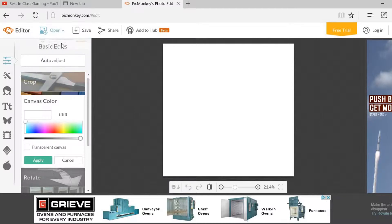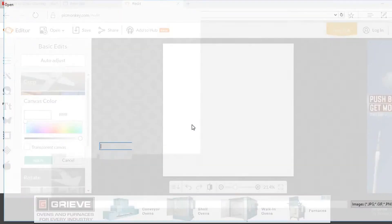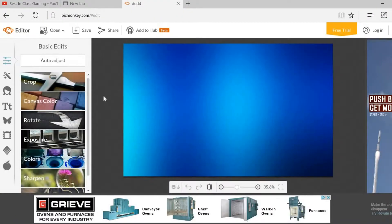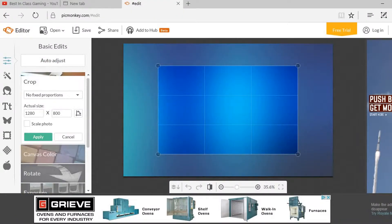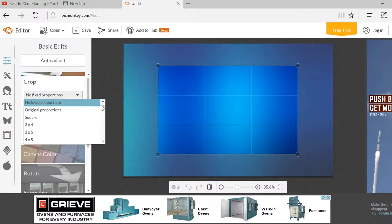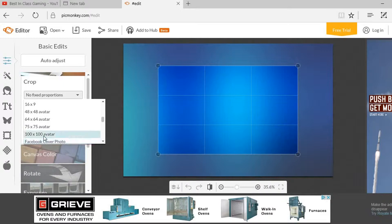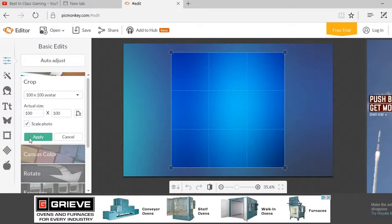Go to My Computer and hit Open New Image. You can choose a blue background because I like blue. Then you want to hit Crop — the right crop size for a channel avatar in PicMonkey is 100 by 100, so where it says avatar, 100 by 100 is the right one you want to use.